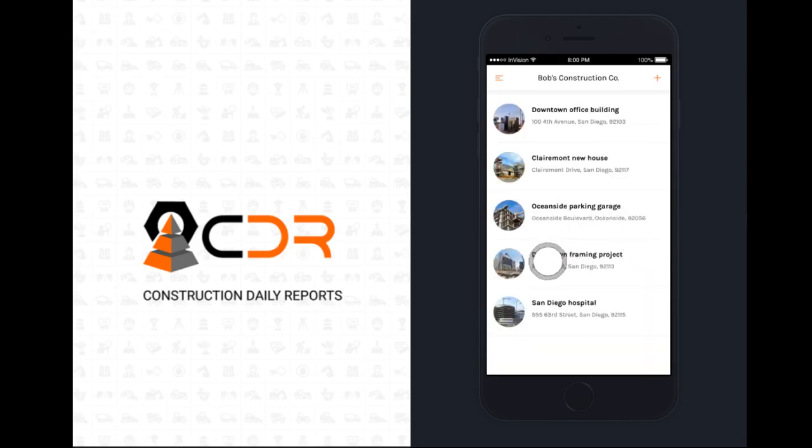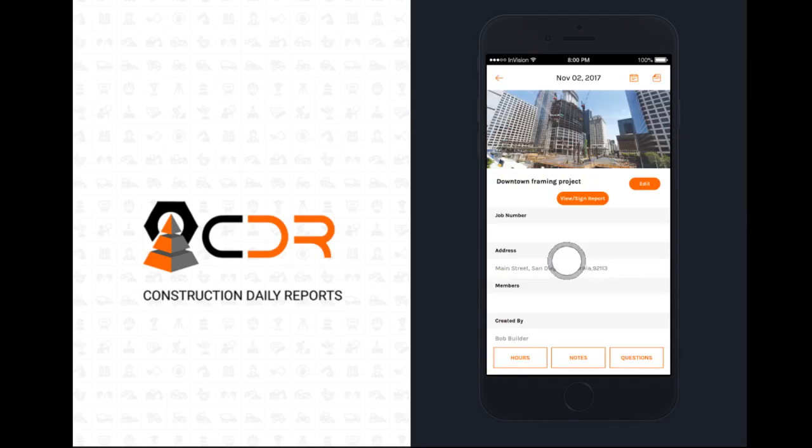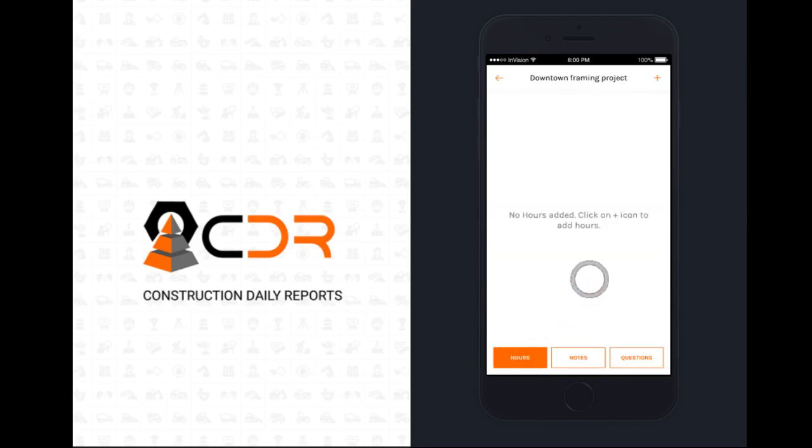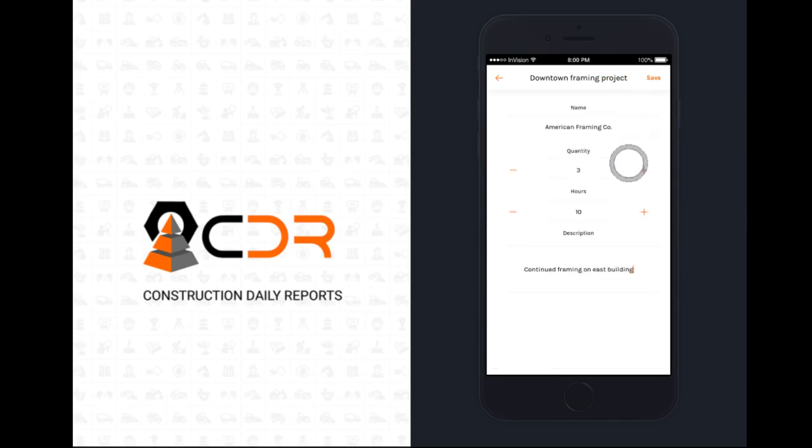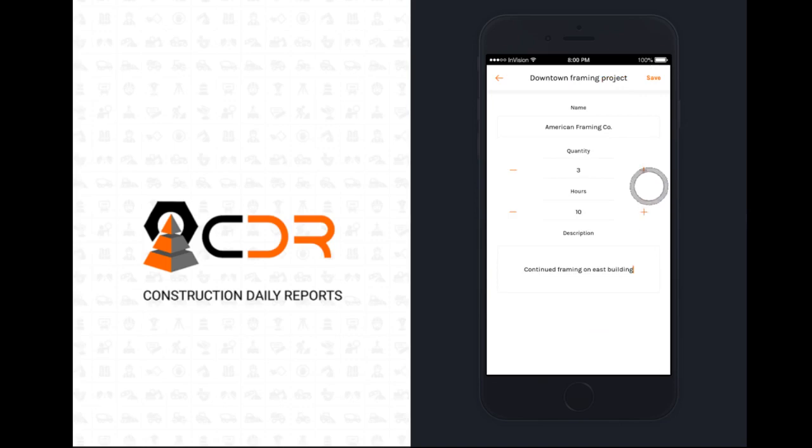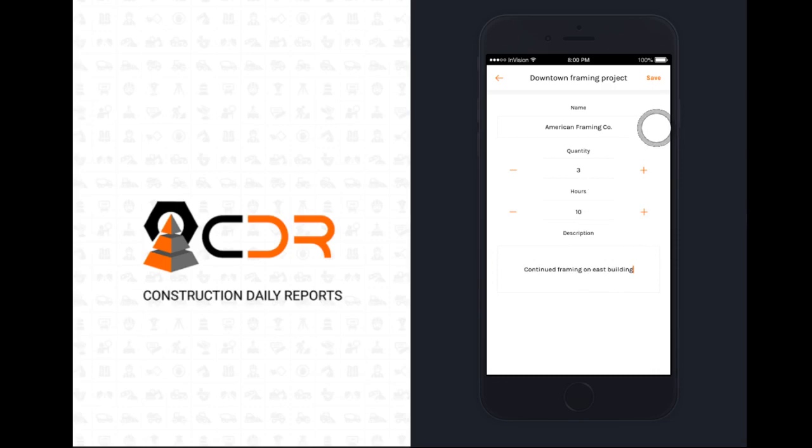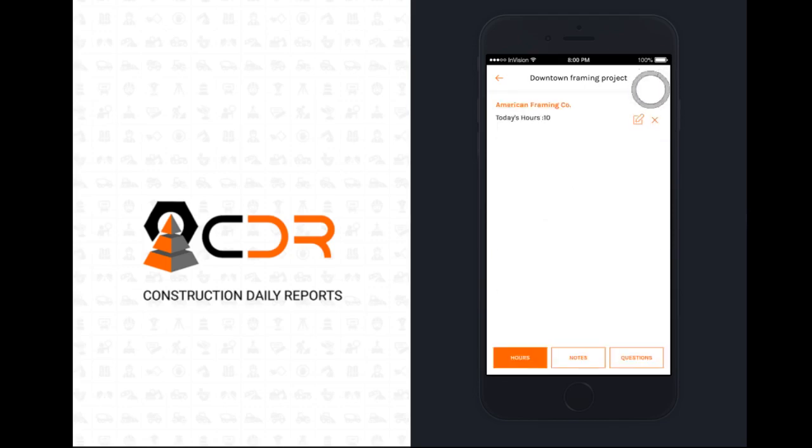Now let's create a report on the downtown framing project. Let's start by adding an hours entry by clicking hours in the bottom left. Hit the plus button in the top right to create a new entry. Enter the name, the quantity, the number of hours each one worked, and a description of the work. This can be used for contractors, employees, equipment, or anything else that you need to log hours for. Hit the save button to save your entry.